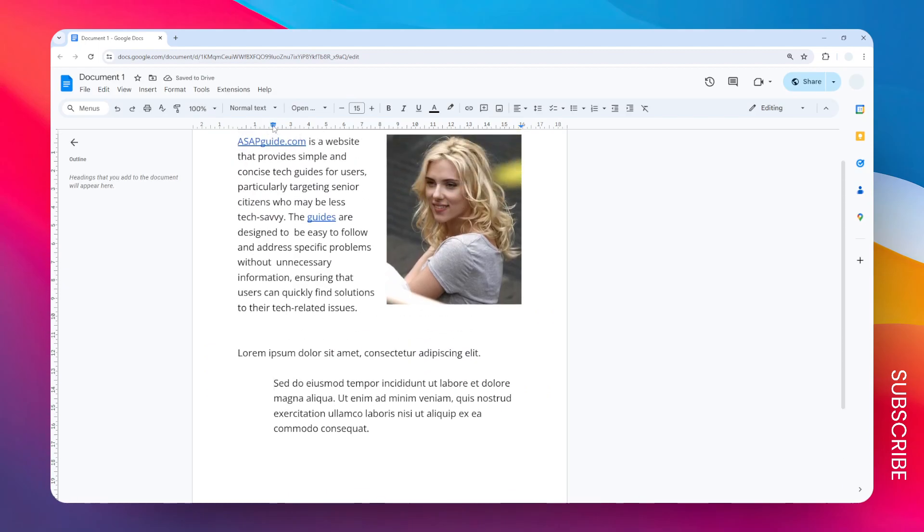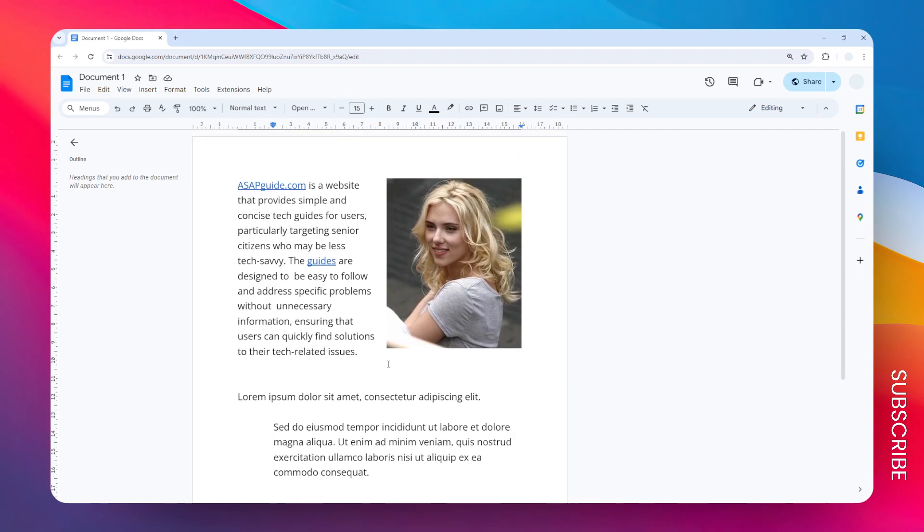There you go - you can see that now the indentation is two centimeters instead of just one. So there you have it - that's how you can create a block quote in Google Docs.